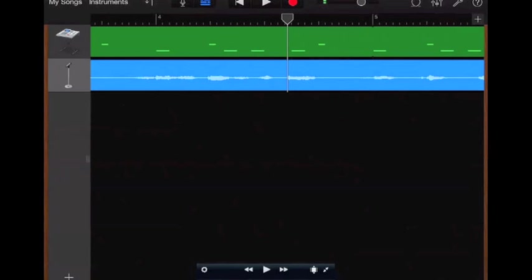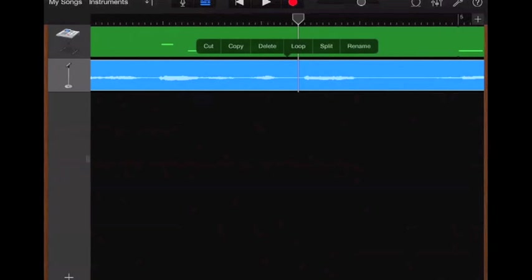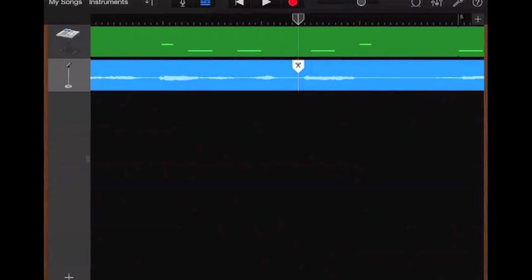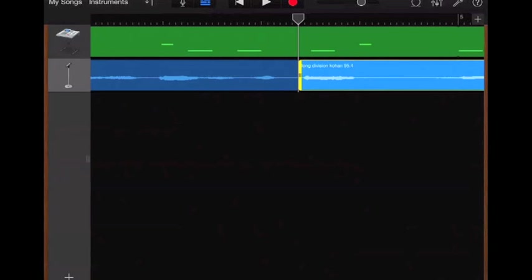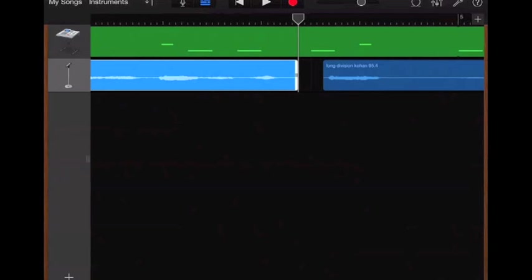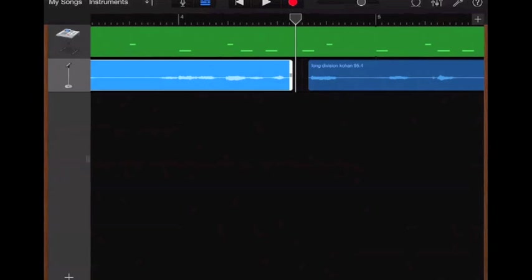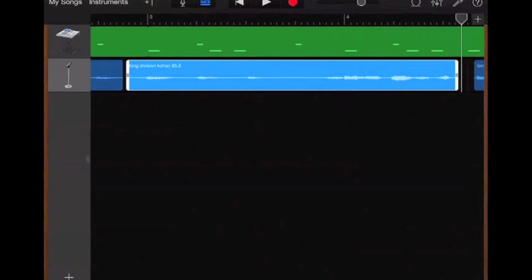So if I had to split that, I would tap that, split it, and drag this as necessary left or right. And I would do that repeatedly throughout the whole track.